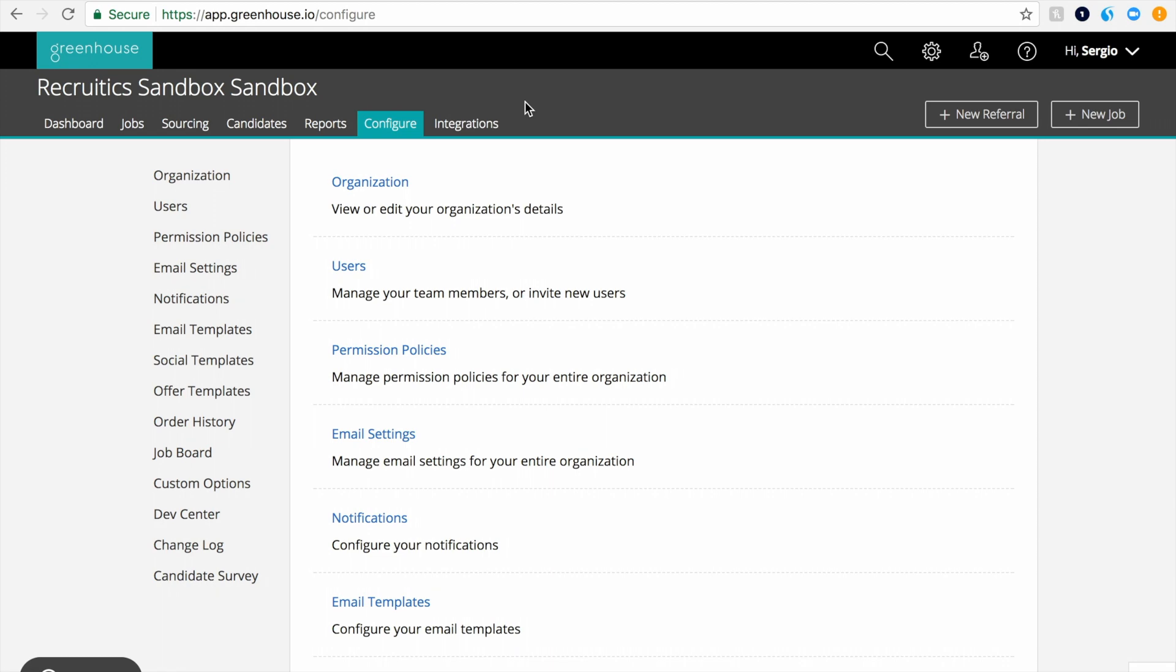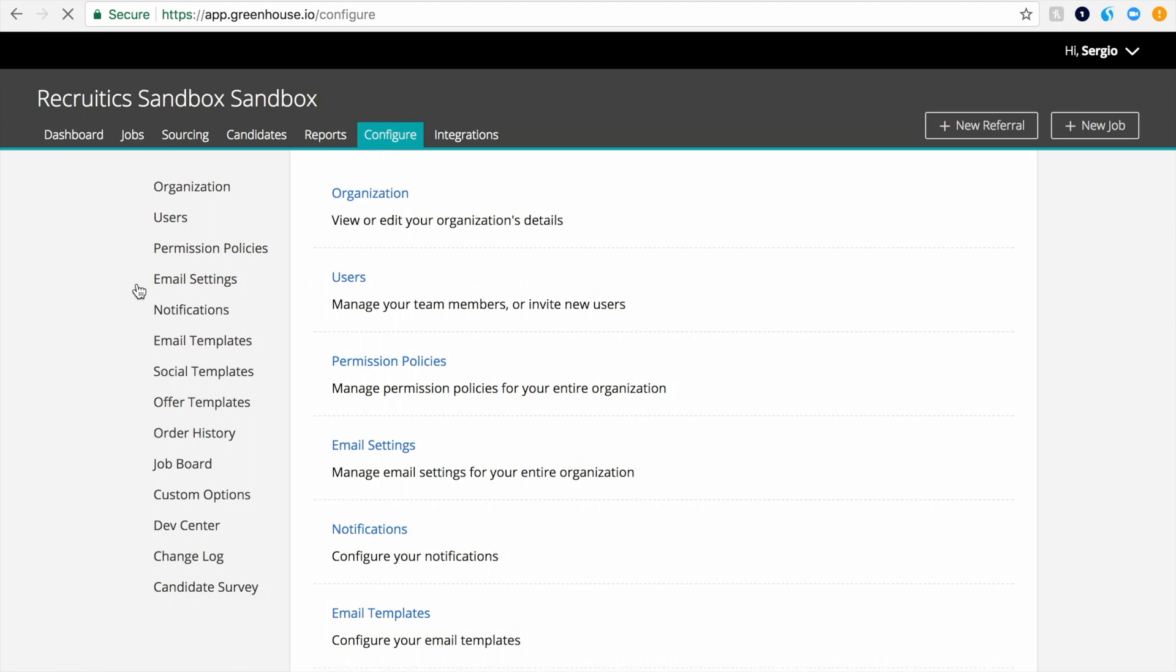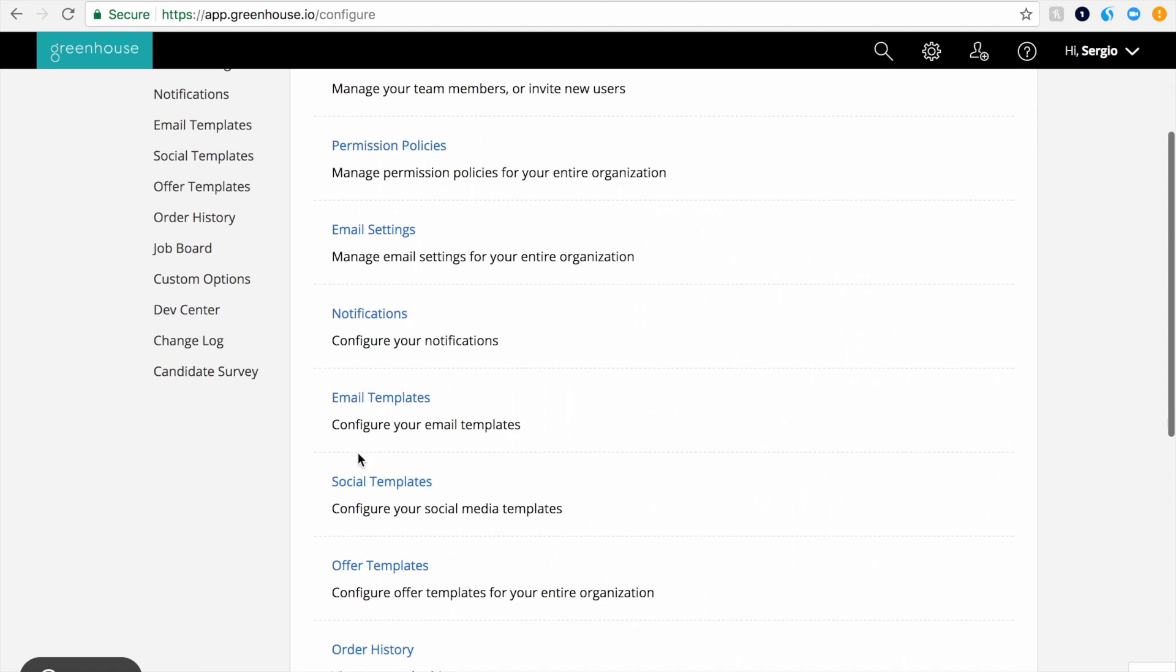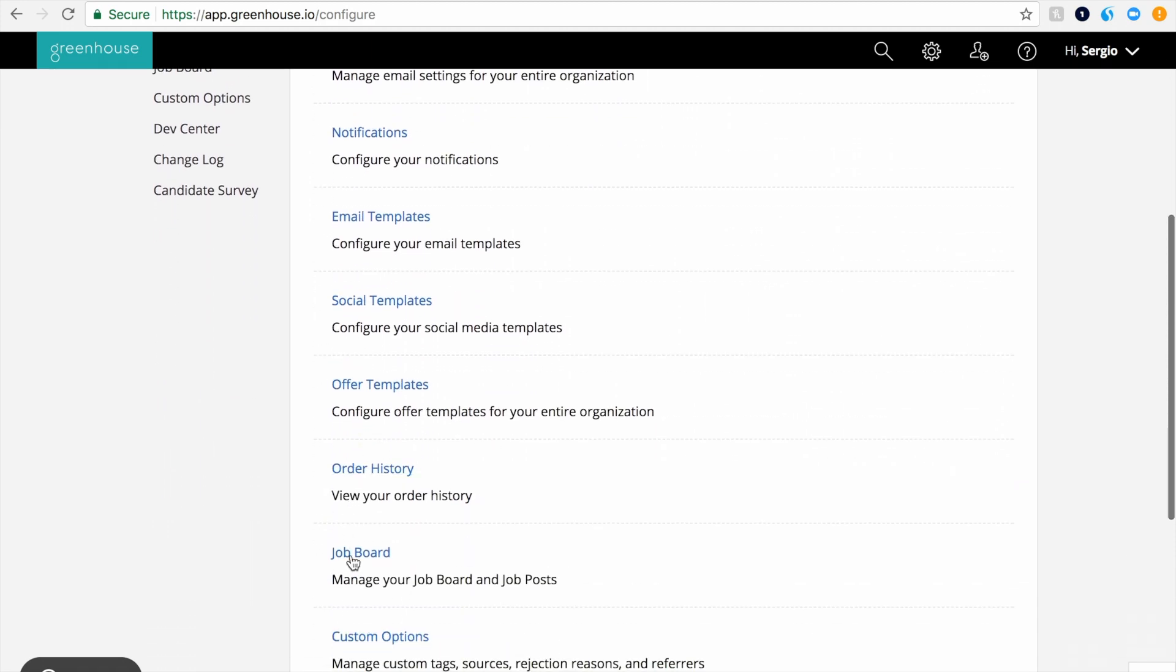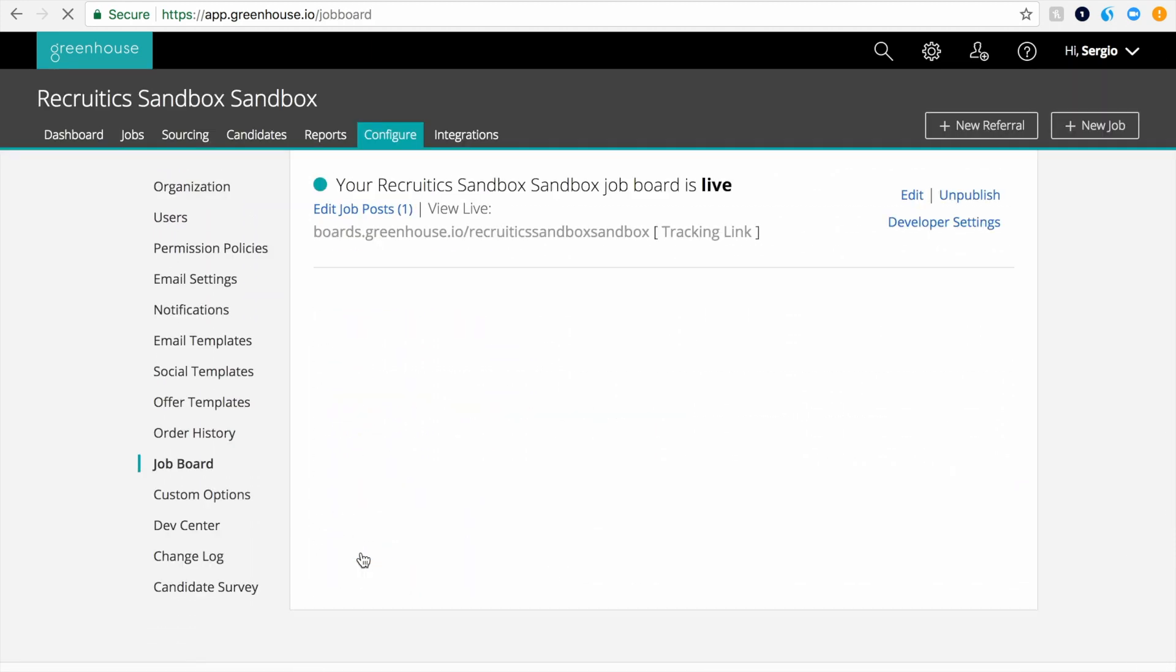From the main dashboard page, select Configure from the navigation menu at the top of your screen. Next, select Job Board from either the navigation menu on the left-hand side or from within the list at the center of the screen.